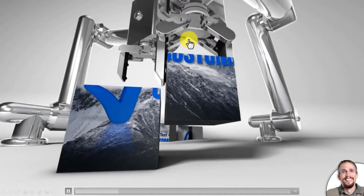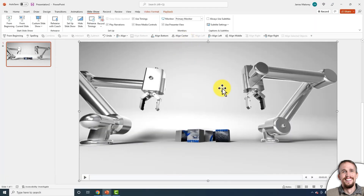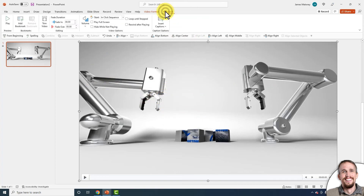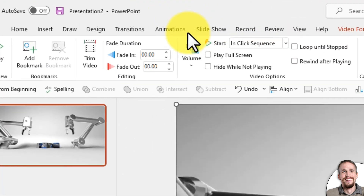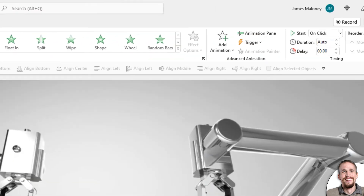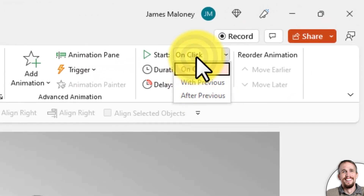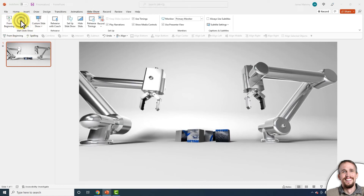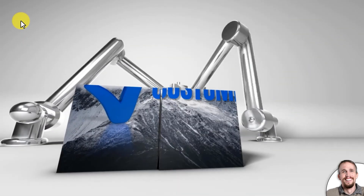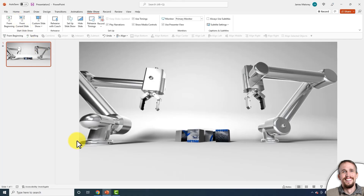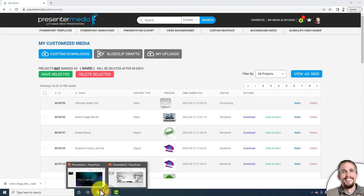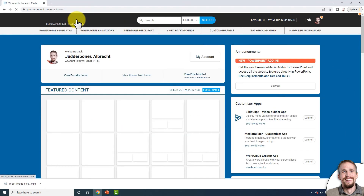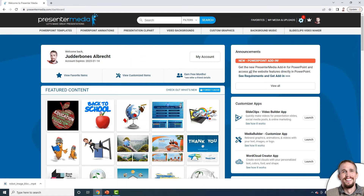If I click the screen it'll start to play. If you want it to play automatically, select the video inside the PowerPoint work area, go to Animations, click the Play button, then go to the far right and click where it says 'On Click' and change that to 'With Previous.' Now if I play the slideshow it'll play right away without needing to click anything.